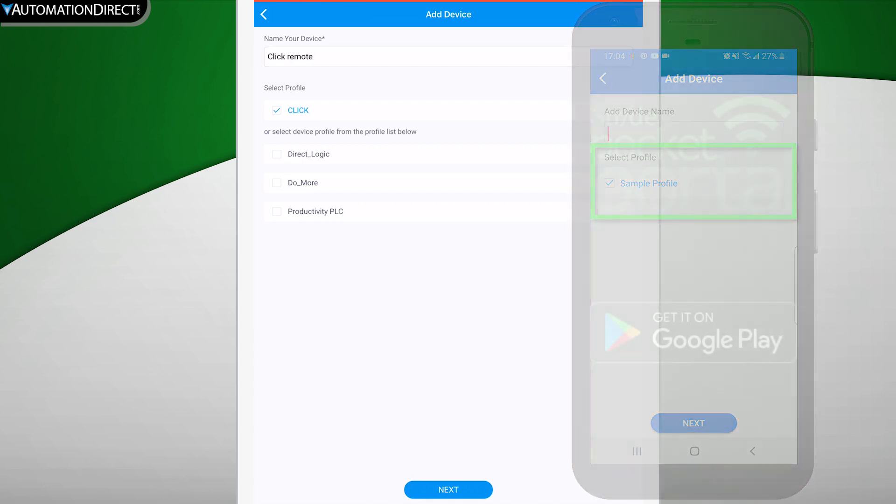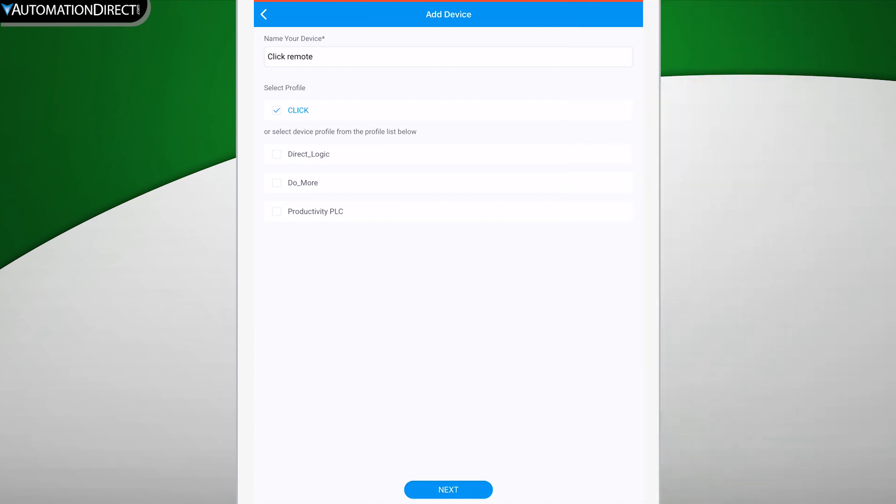Once you finish this initial provisioning that will connect your device to your CloudBase account, you can always apply an updated profile later from the site. In the description below, you can find a video link showing how to create a device profile.